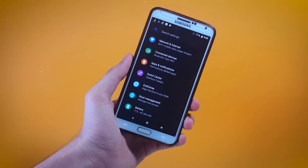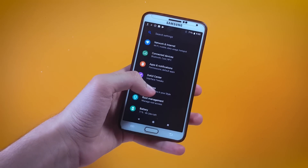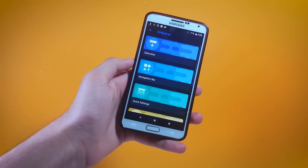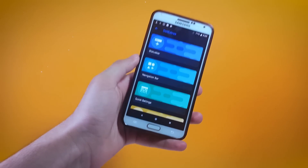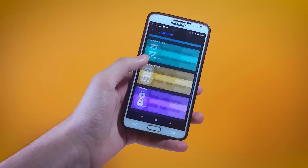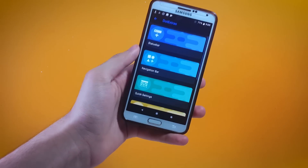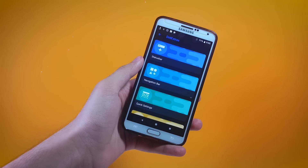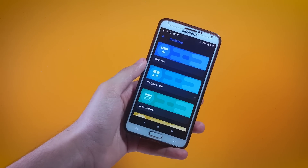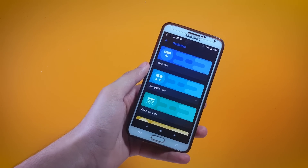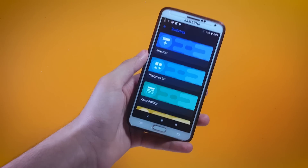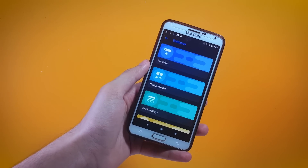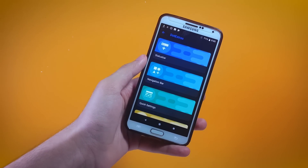Now let's see what we have inside the dot Extras department. When you first open dot Extras you will be able to relate to these settings if you have used Resurrection Remix ROM in the past, because all of those settings have gone inside of this ROM — and that's a great thing because these settings do give a lot of flexibility in terms of customization.